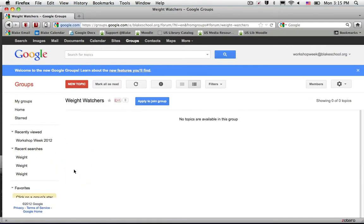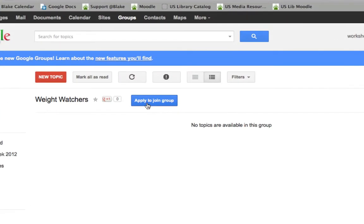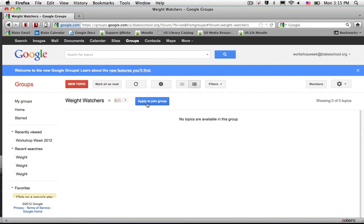When I select that group, I can see that I have the ability to apply to join that group.